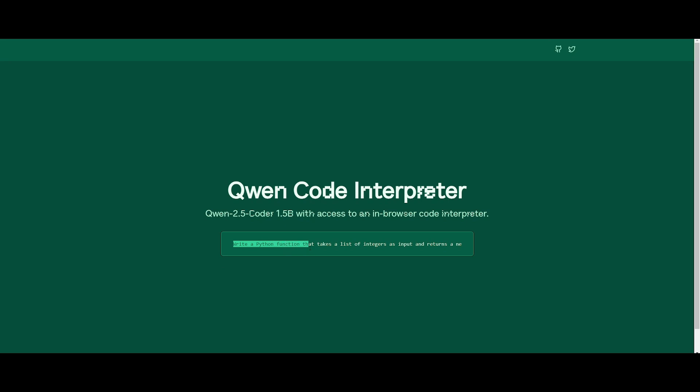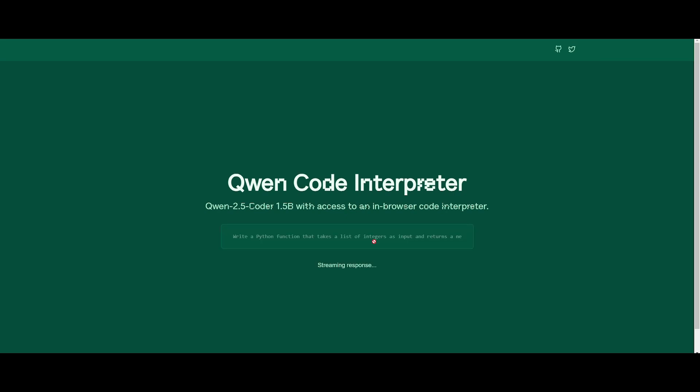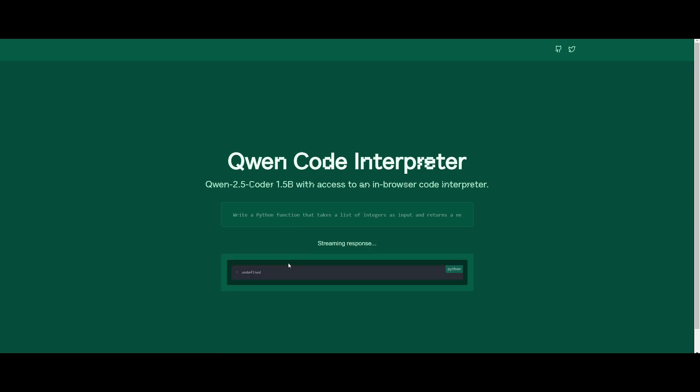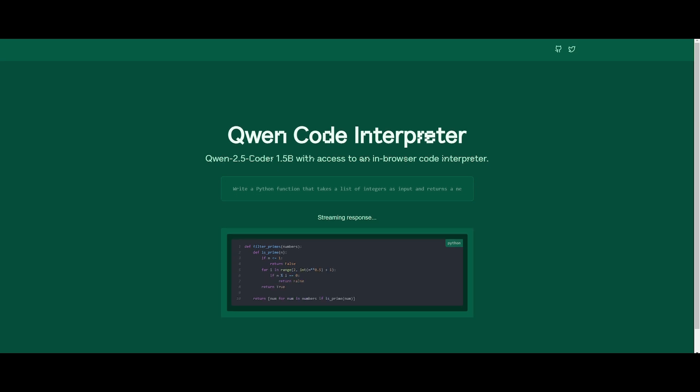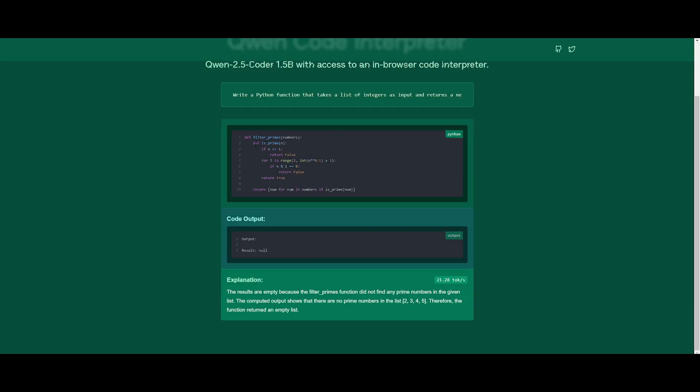This next task is to write a Python function that takes a list of integers as inputs and returns them as a new list that is containing only the prime numbers from the original list. And if there are no new prime numbers, return an empty list. This function should be able to handle negative numbers and zeros, which are not considered prime numbers. What we're looking for is having it so that it could define the helper function. It should be able to iterate through the input list and build the result list. And it was capable of providing the inner function, which is the is prime function, which is given the number n as prime. It checks if n is less than or equal to one. And we can see that it also lists out the comprehension, which is the return for the number. This is definitely correct. And the output does correctly identify the prime numbers from the input list.